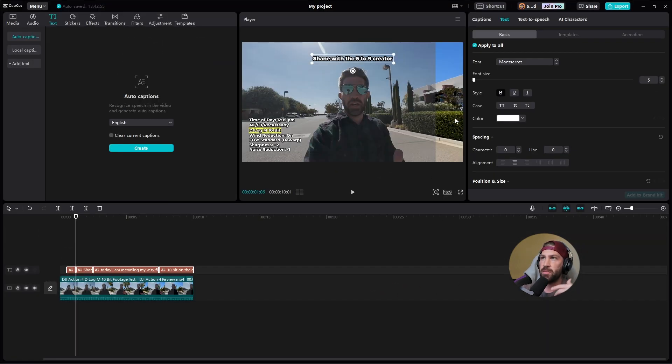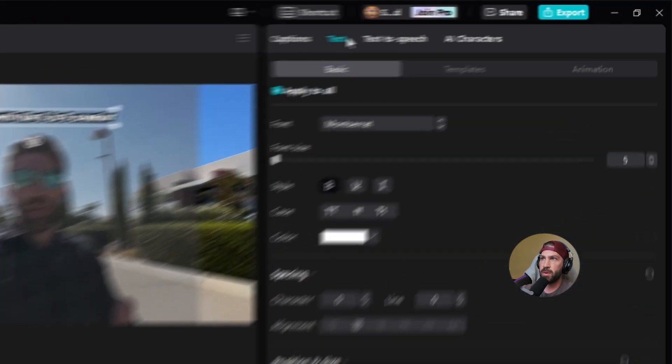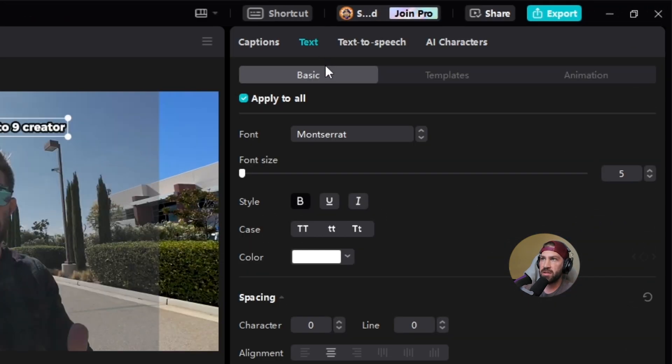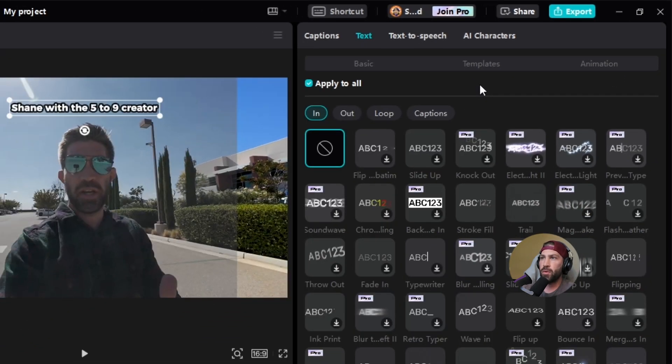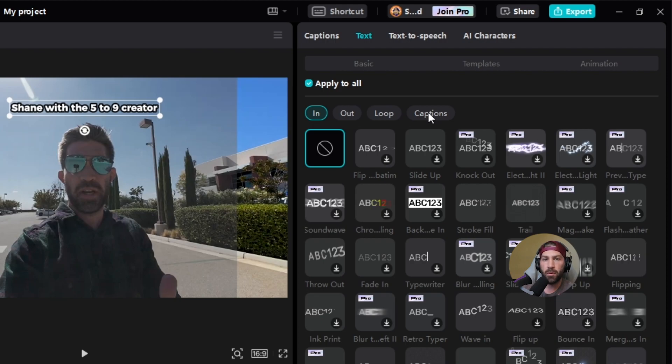So once I'm there, you'll see I'm up at the top right text. You see I'm on basic. I'm going to go all the way to animation on the right and I'm going to select captions for my animation. You can select in, out, you can have all the difference that you want.